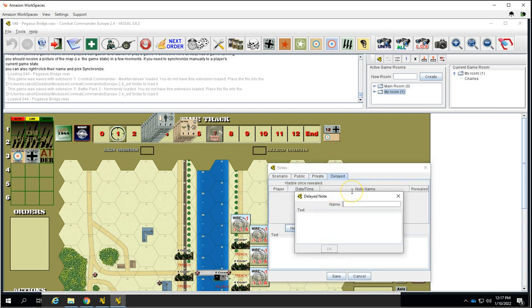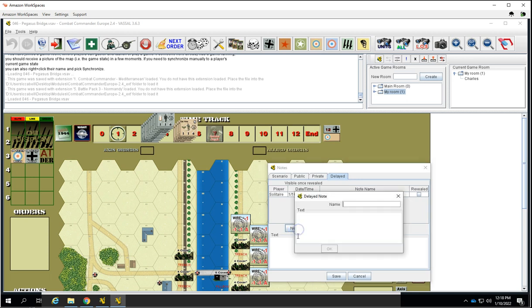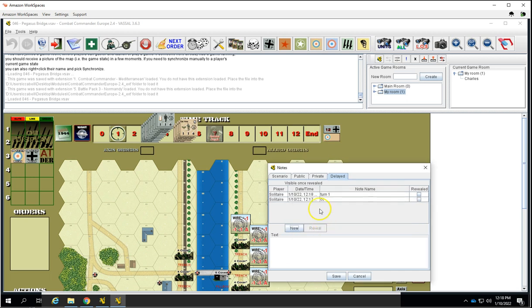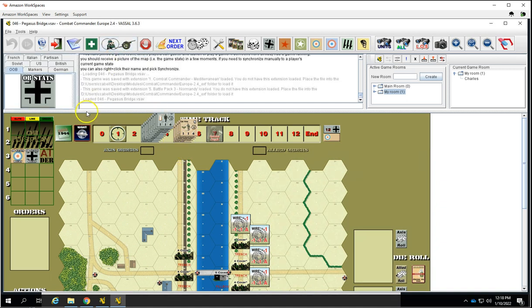The private list is kind of notes you can keep to yourself. And then there's also a reveal option here. So if you're doing simultaneous movement, you can write down your move or your text or whatever you want to in here. You could say, I move, I choose this space. You click it and your opponent can't see it until you reveal it. You can click reveal, like your opponent can see that you've logged something, and then you can click reveal and it'll reveal it.